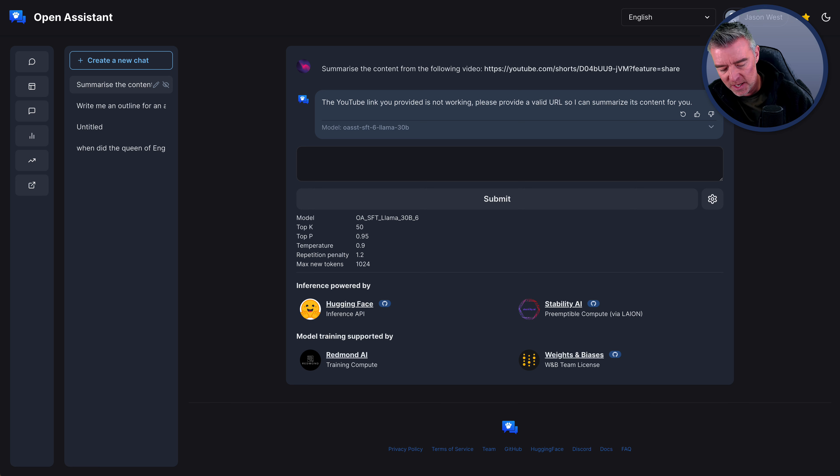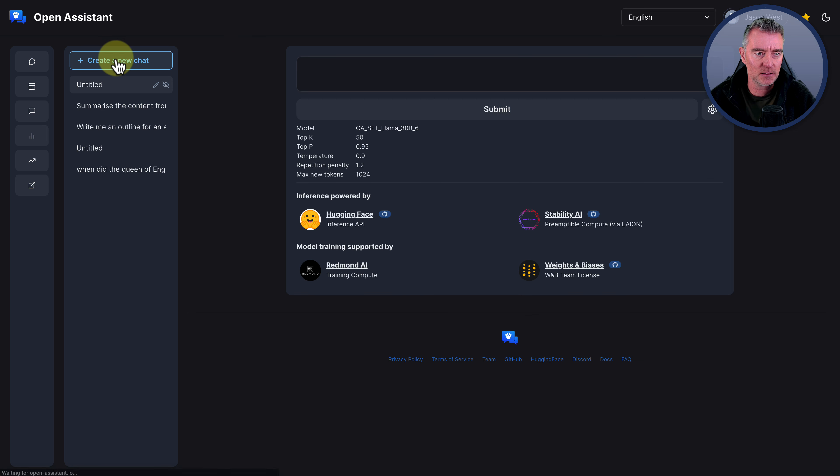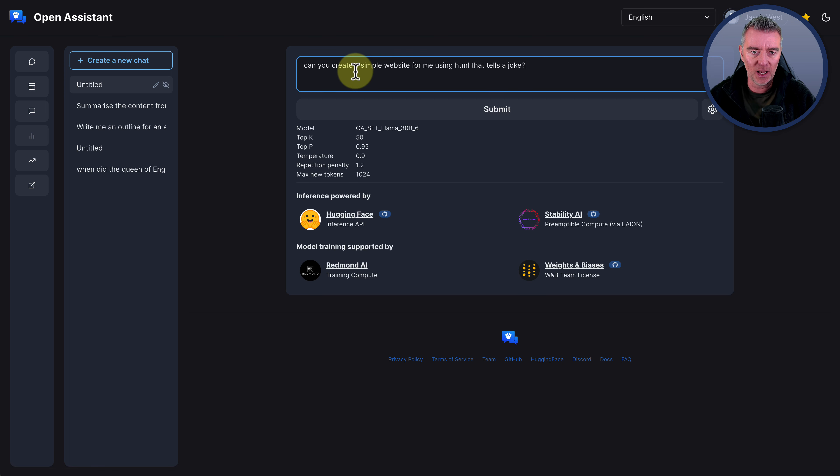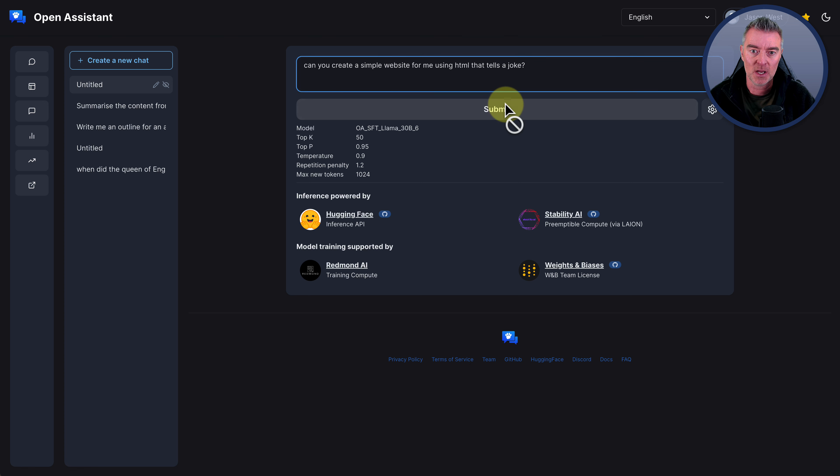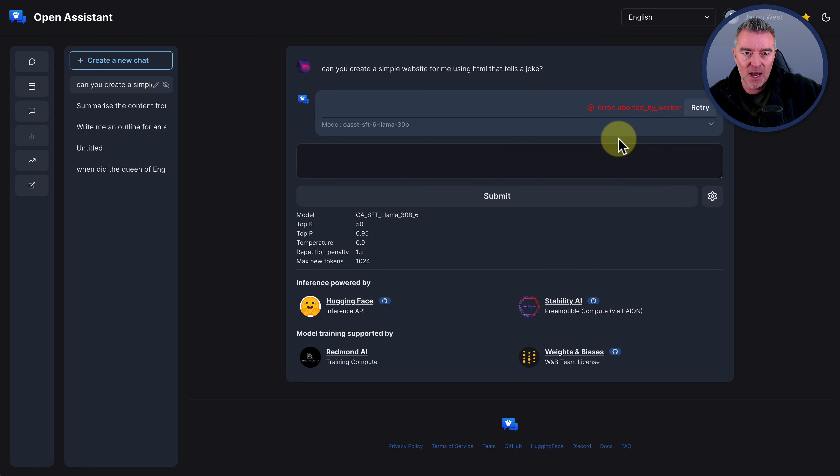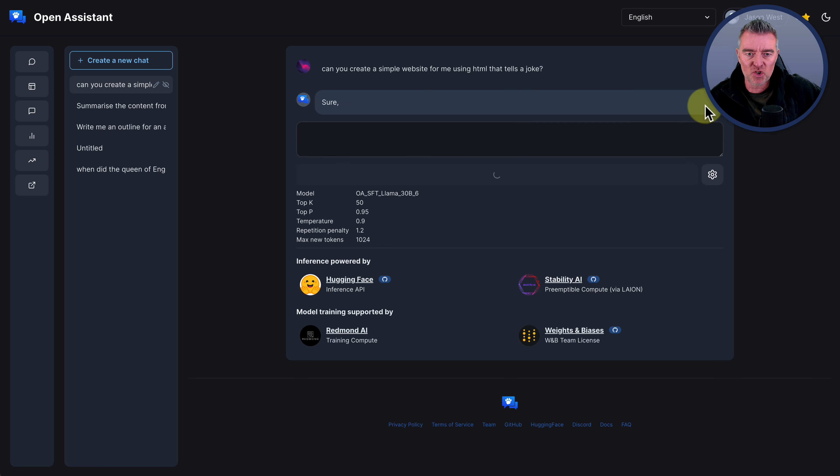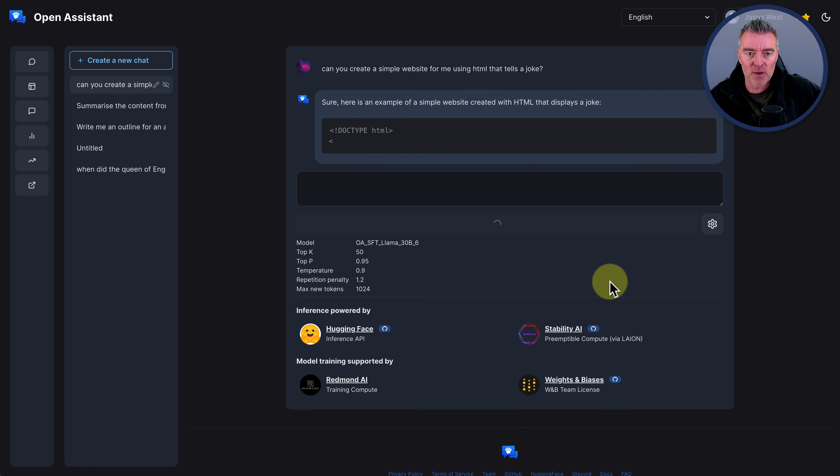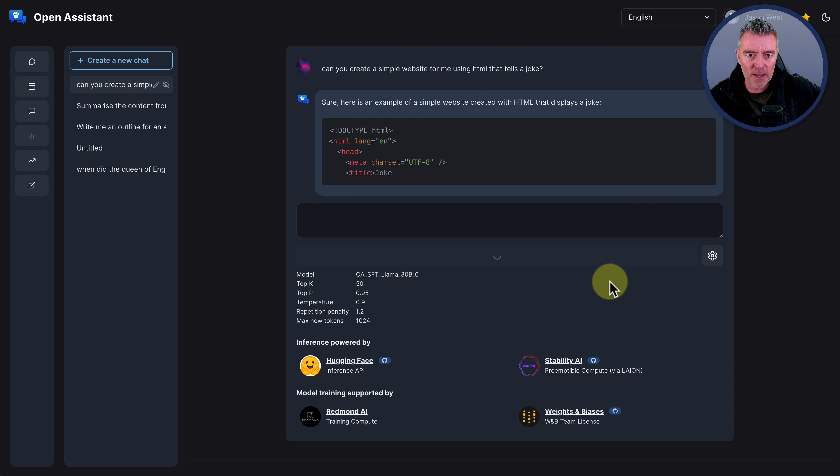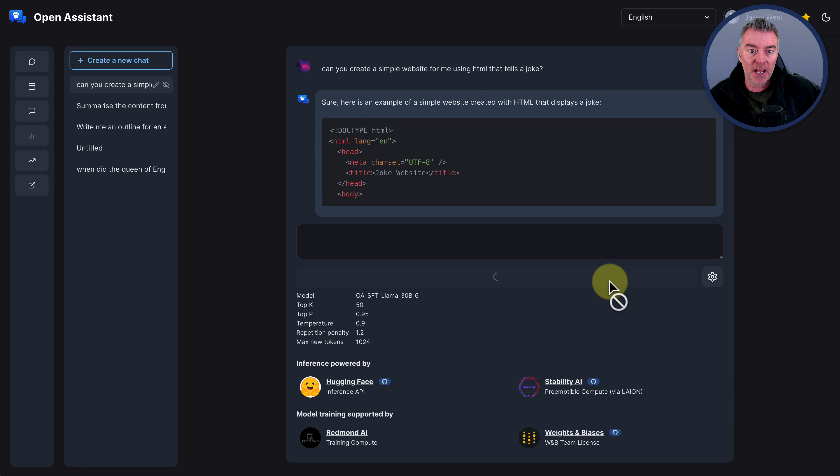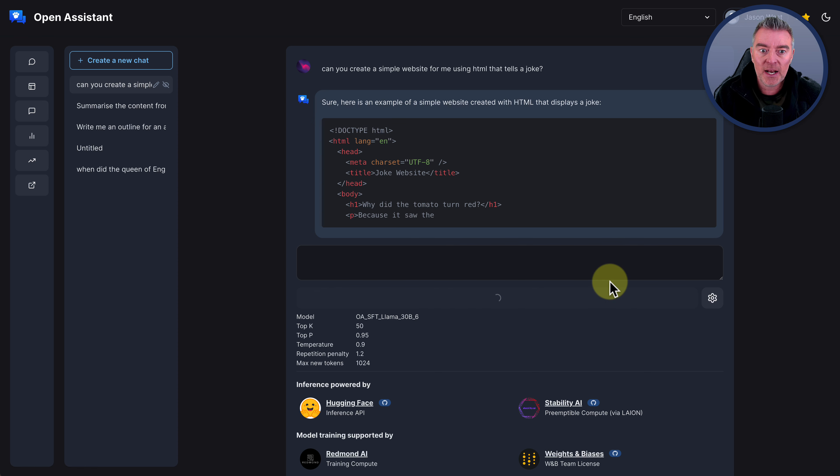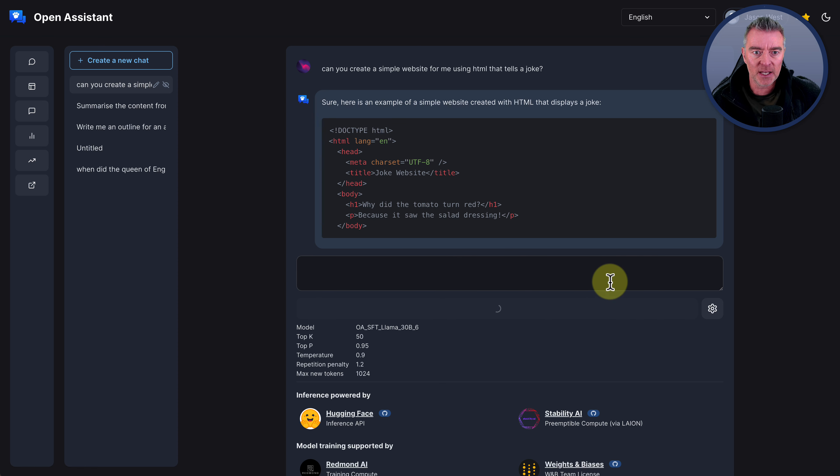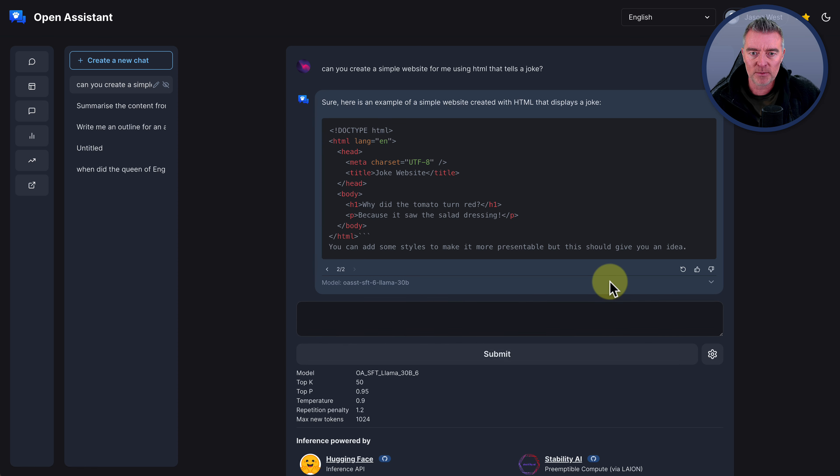Now, what about coding? How well can this Open Assistant do coding? So I'll ask it to just create a simple website for me using HTML that tells a joke. And let's see how it gets on for that. Oh, it says error aborted by worker. I'm just going to click retry because sometimes it does that and then you get a second chance to do it. And it's doing seemingly a good job. It's ticking along here. Here's an example of a simple website created with HTML that displays a joke.